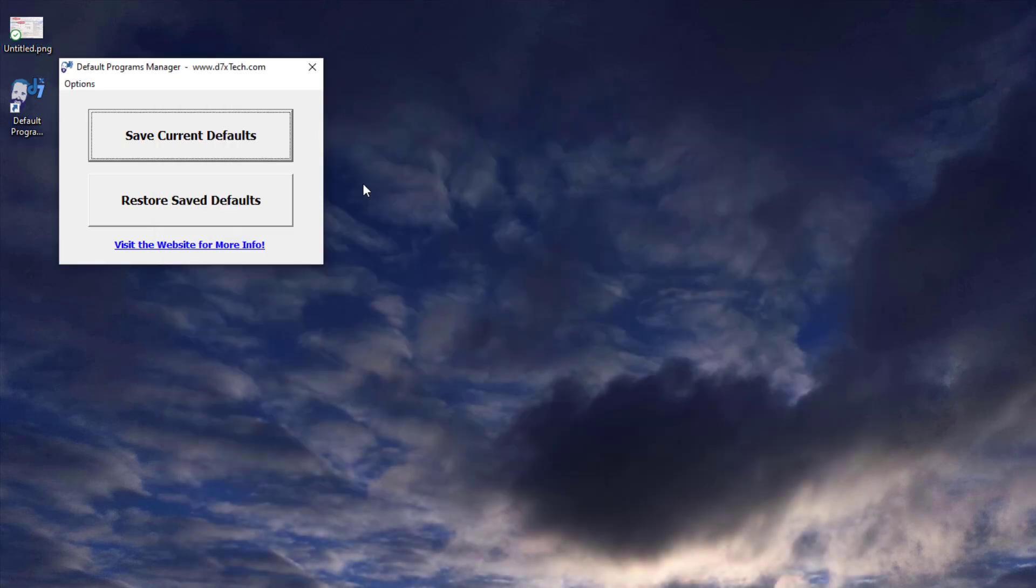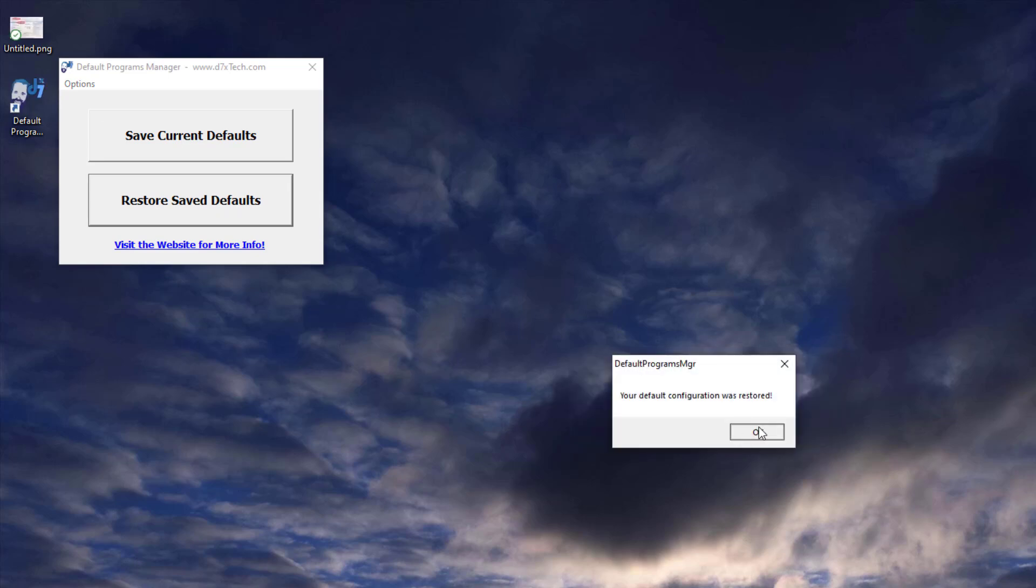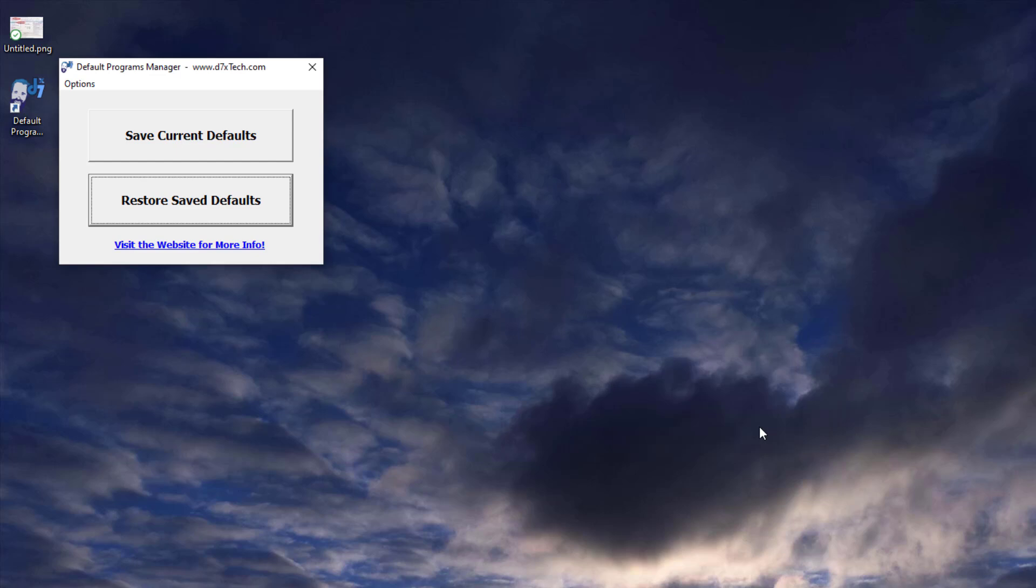Now I'm just going to restore the save defaults. Would you like to restore? Yes. Configuration was restored.